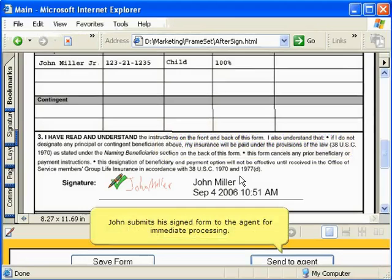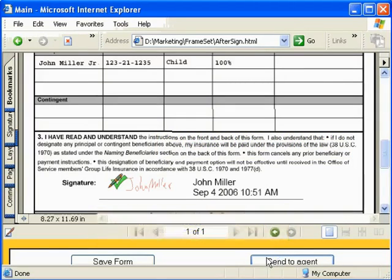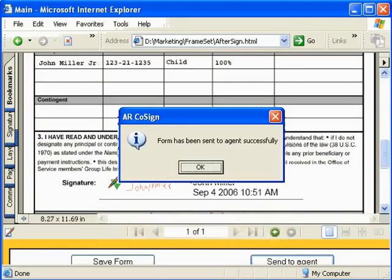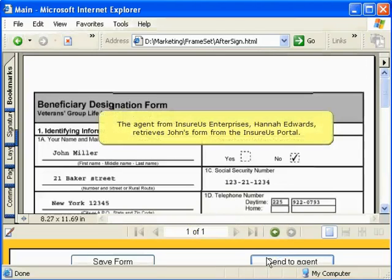John submits his signed form to the agent for immediate processing. The agent from Insurus Enterprises, Hannah Edwards,